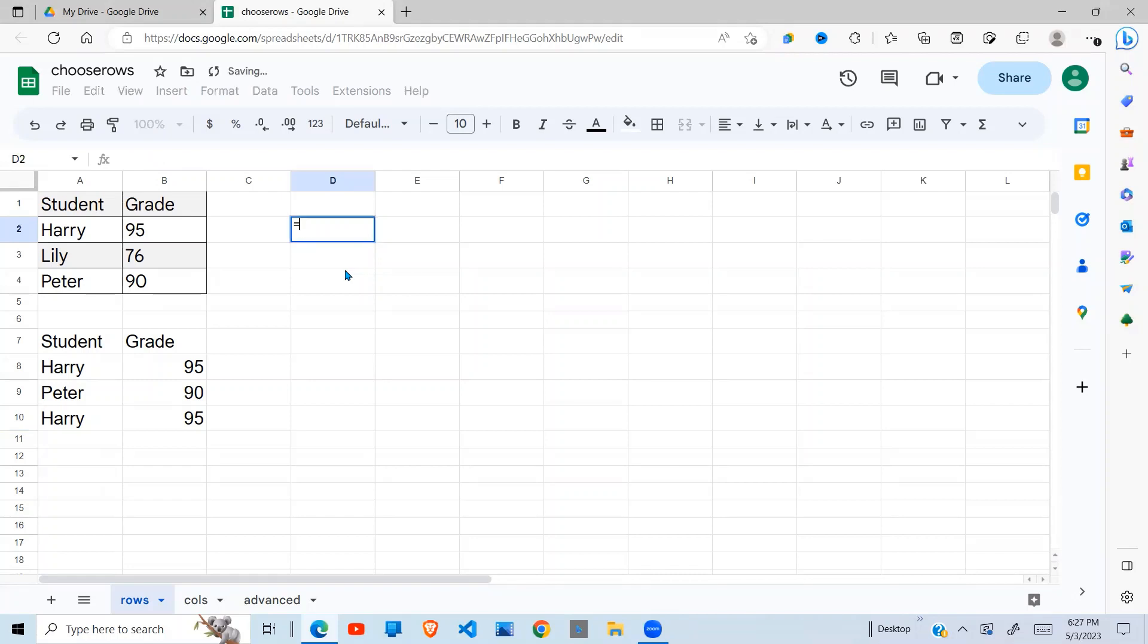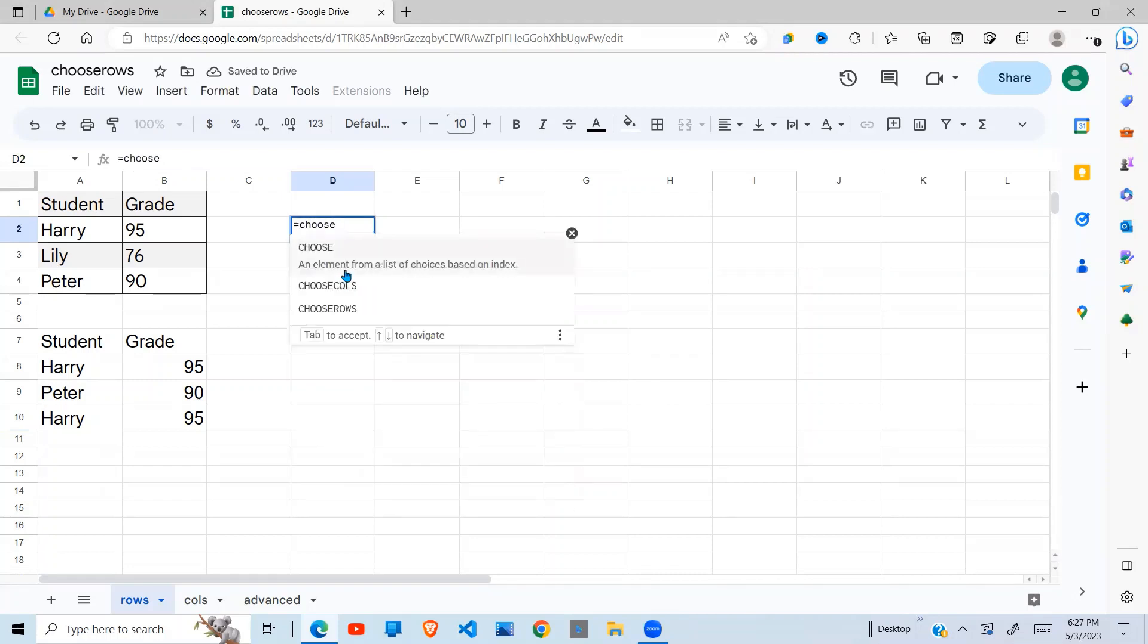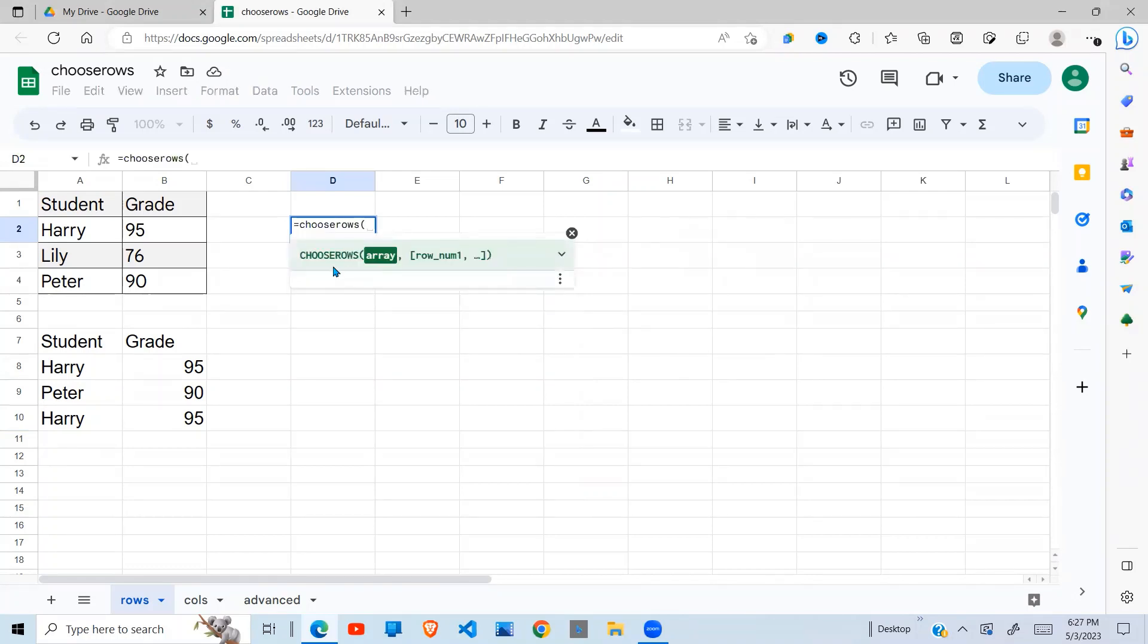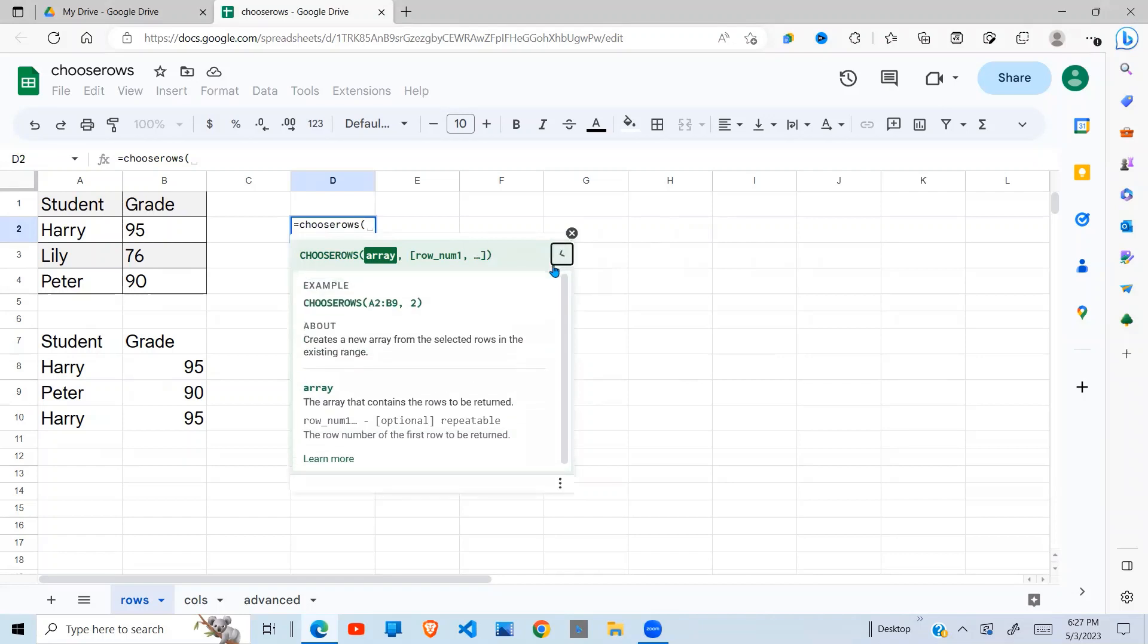So first of all let's jump into it and let's understand what the Choose Rows function is, what are the arguments, and what it does. So you give it an array of data, that's the first argument, and you give it the rows that you want to be returned and it will do exactly that.